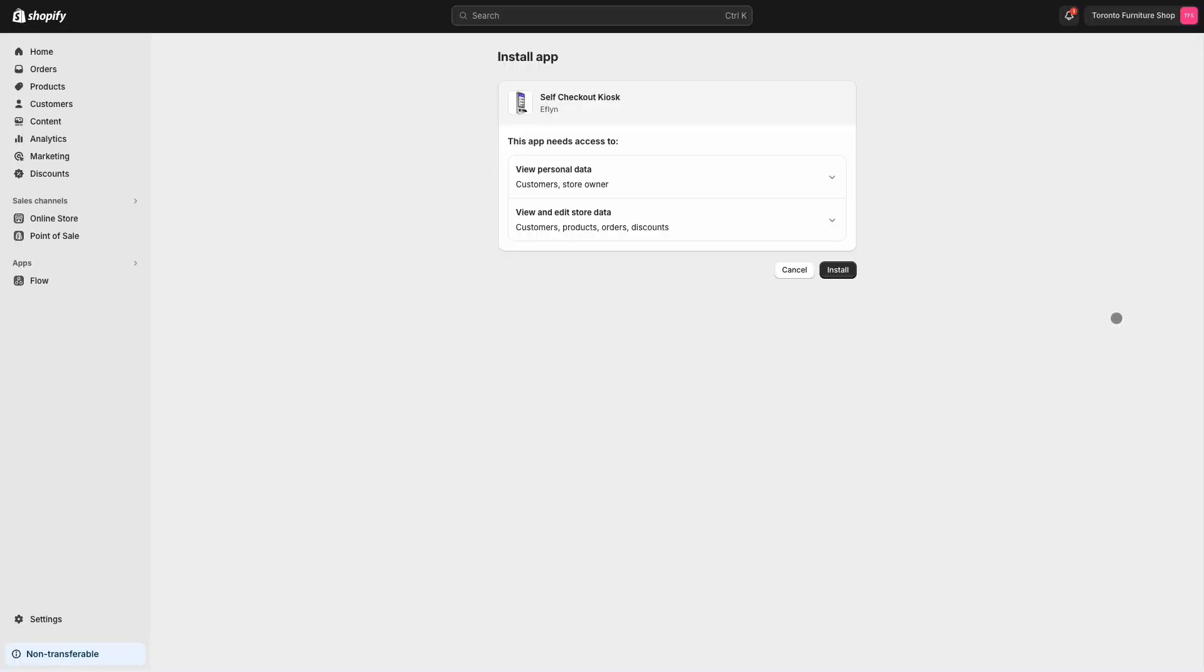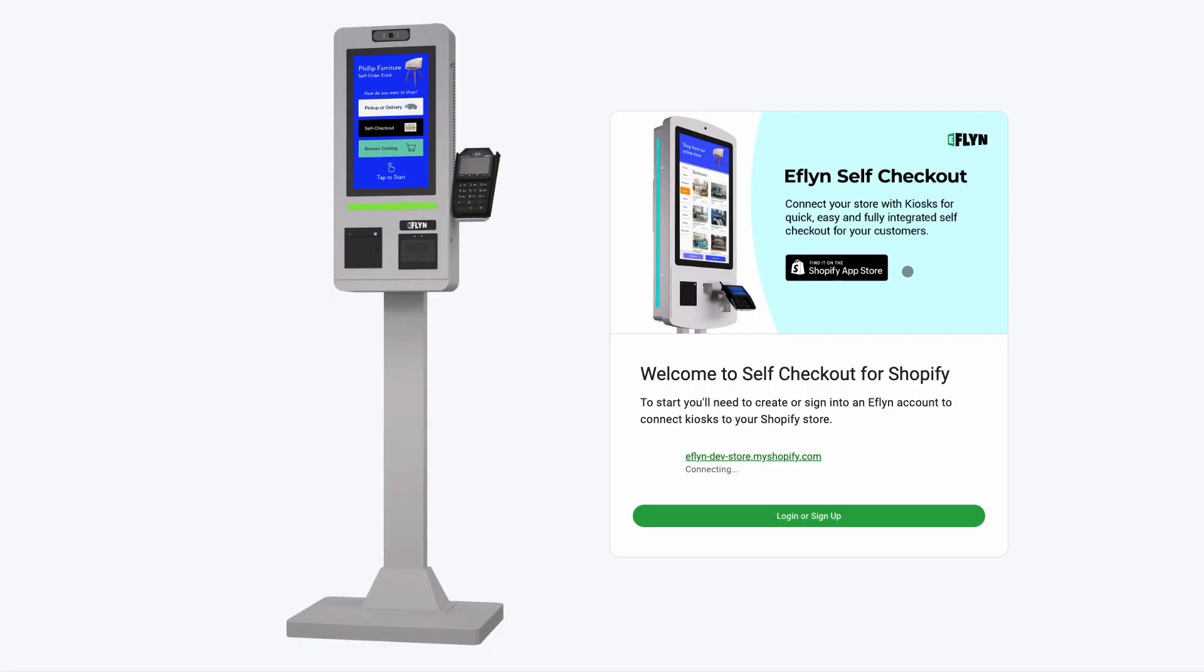That's going to take us to the install page on your Shopify account where you can just review what's happening and click the install button.